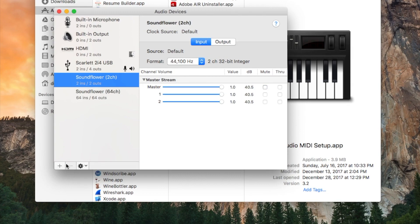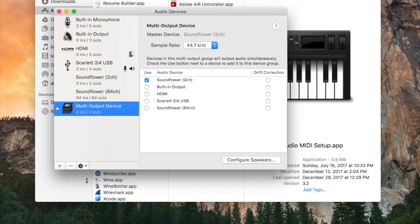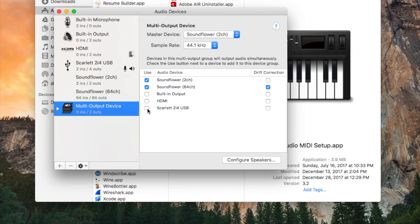Afterwards, we need to add multi-output device and select both SoundFlower outputs as well as system output. In my case, it's my audio card.